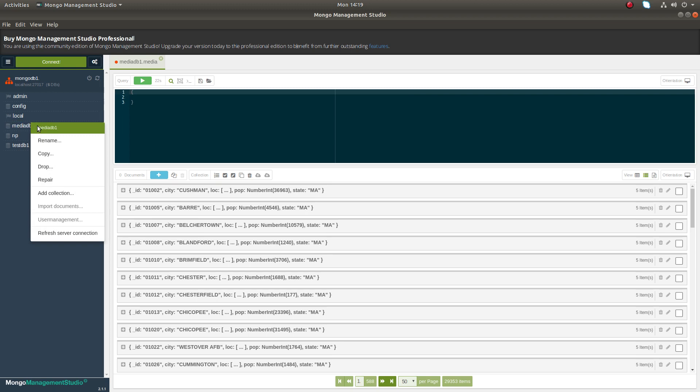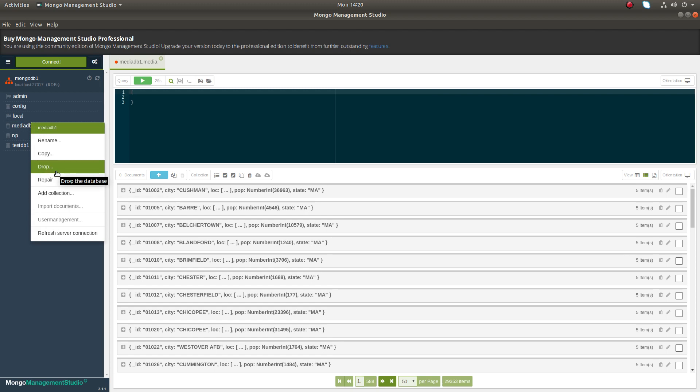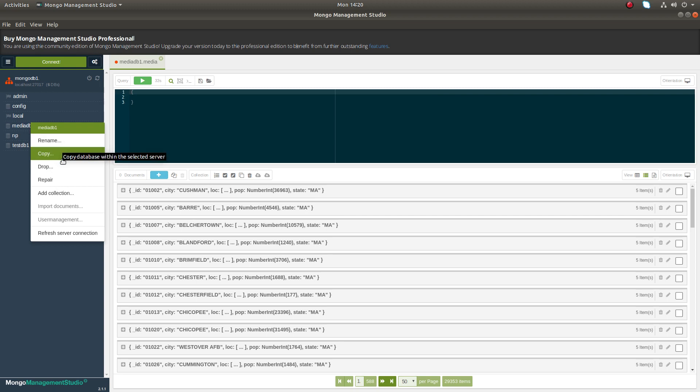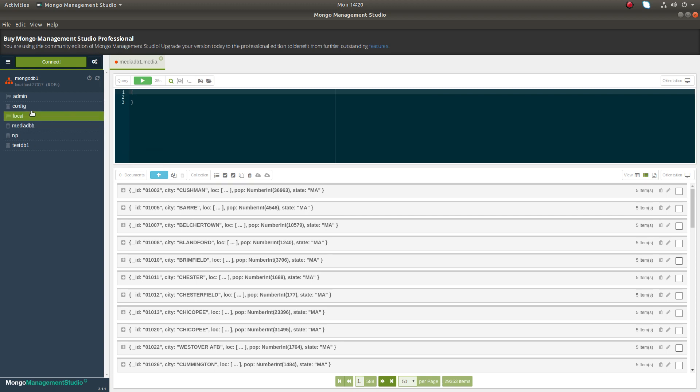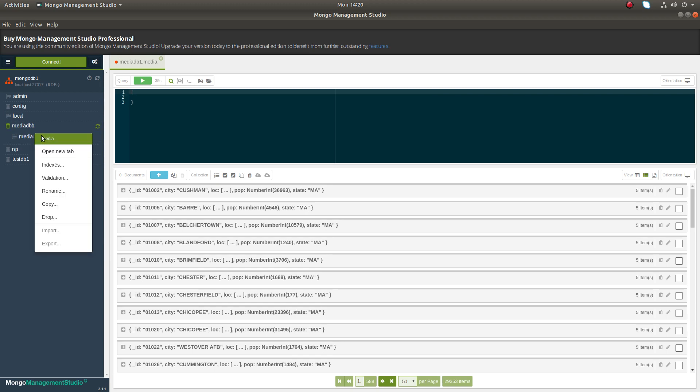If you right-click on the database, you will get an option to add new collection. You can drop the database, you can also rename the database. Then if you right-click on the collection, you can do import/export.